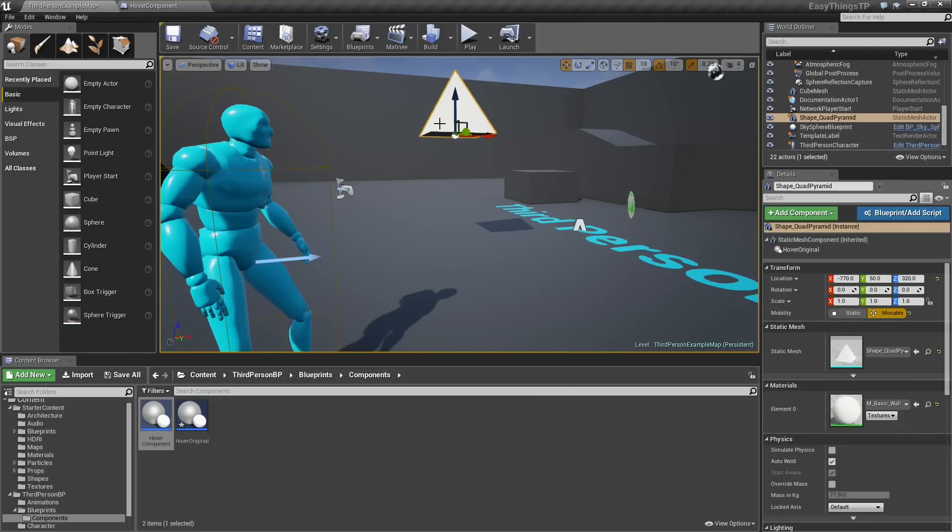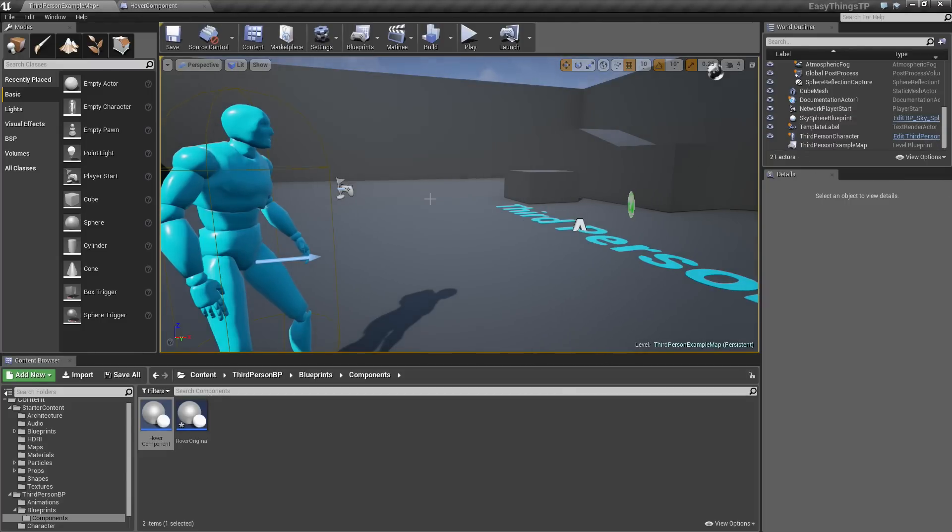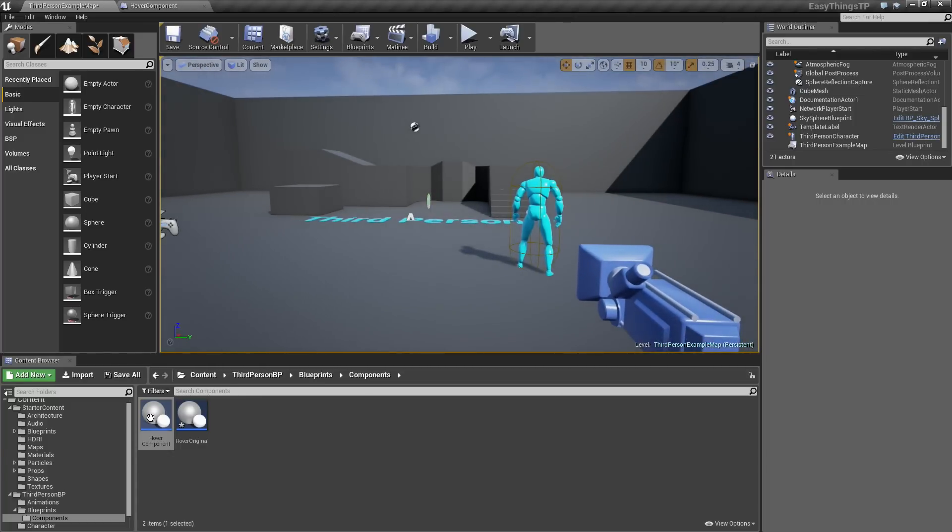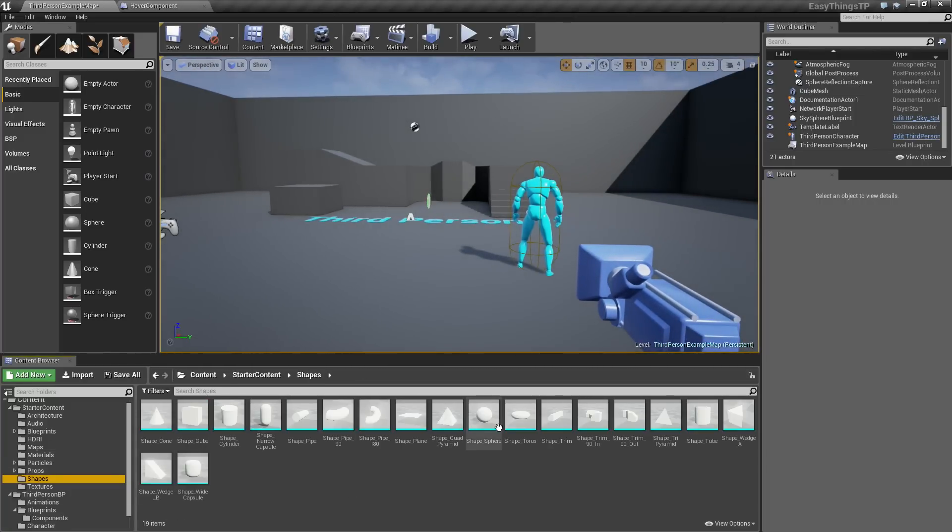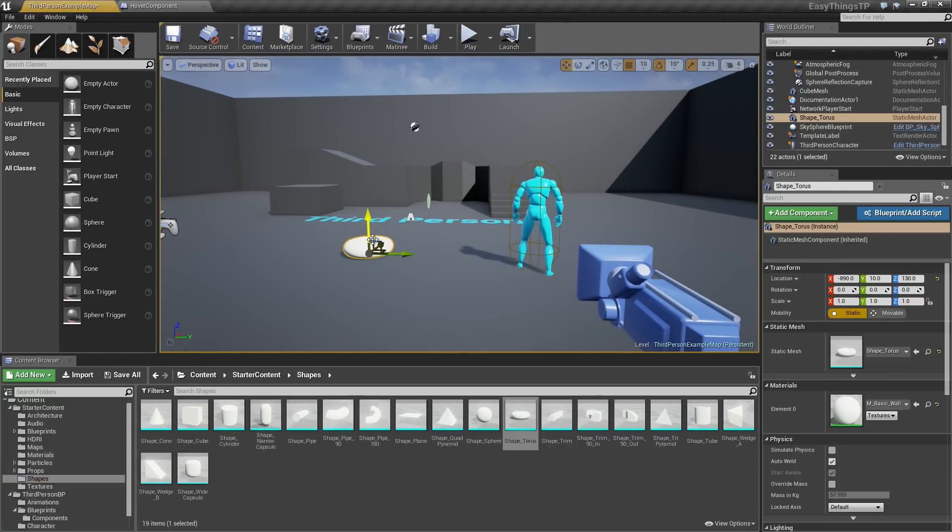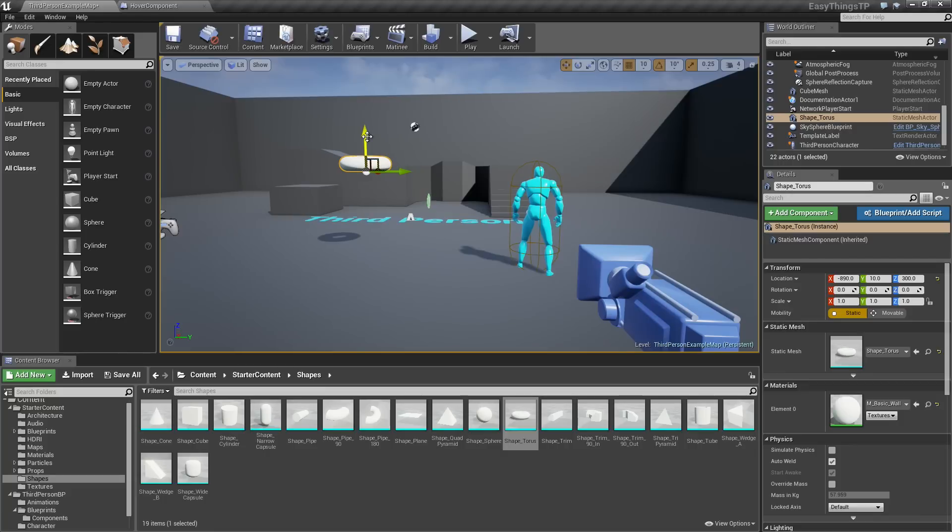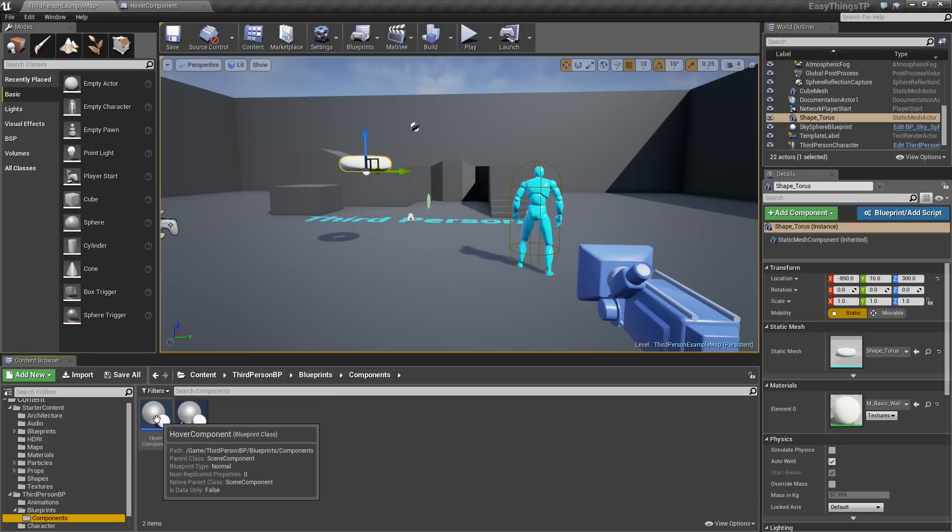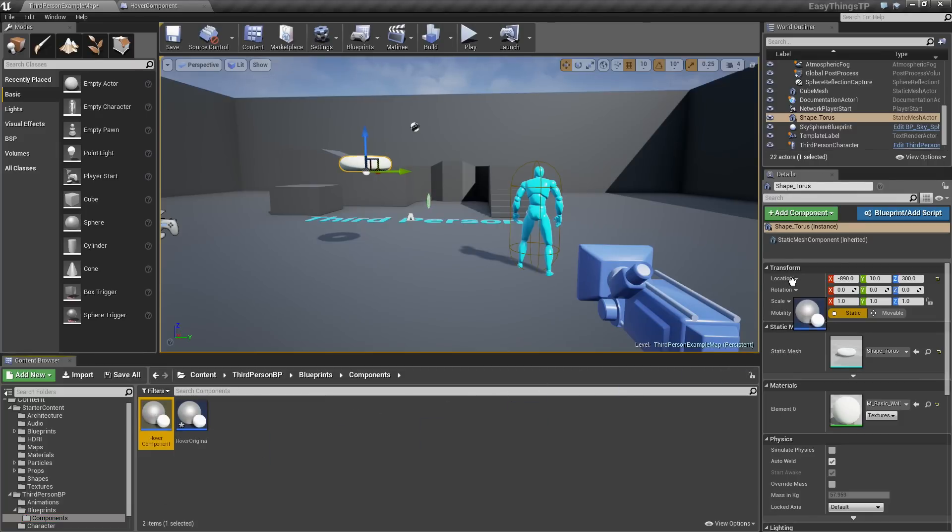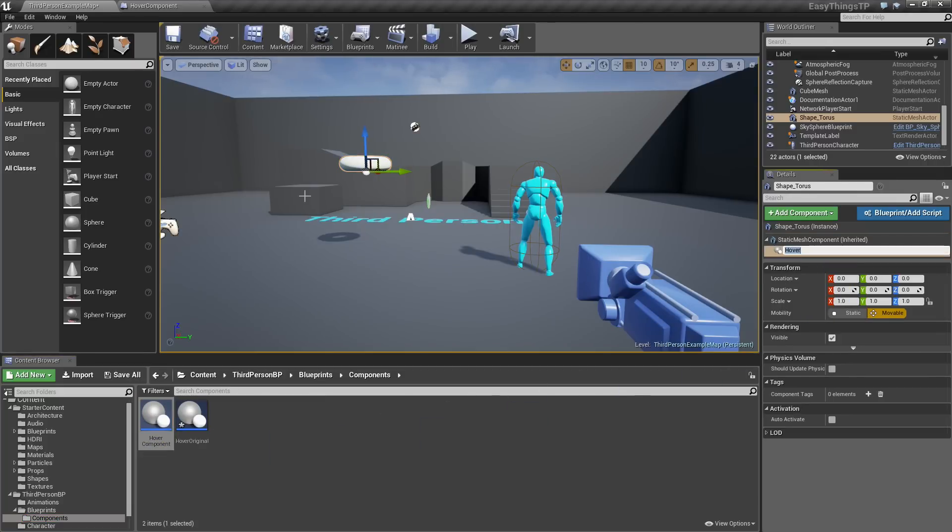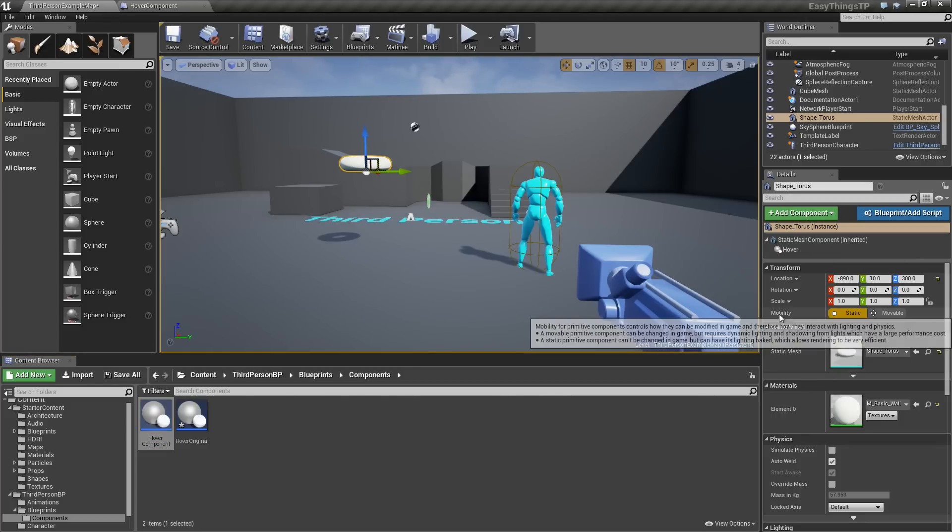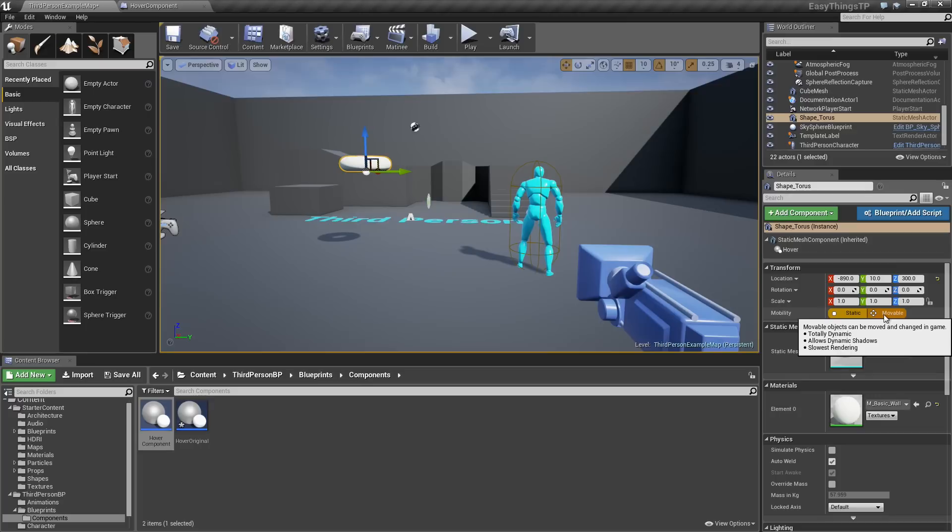Here is how we are going to test it. I am going to delete out this static mesh we had in the scene a moment ago. Let's go under the Shapes folder and I will bring in Taurus because the idea of a floating donut amuses me to no end. We will go under our Components. Here is our Hover component. I am going to drag that onto our Components list. Also, remember to select the object itself and make sure its mobility is set to Movable.